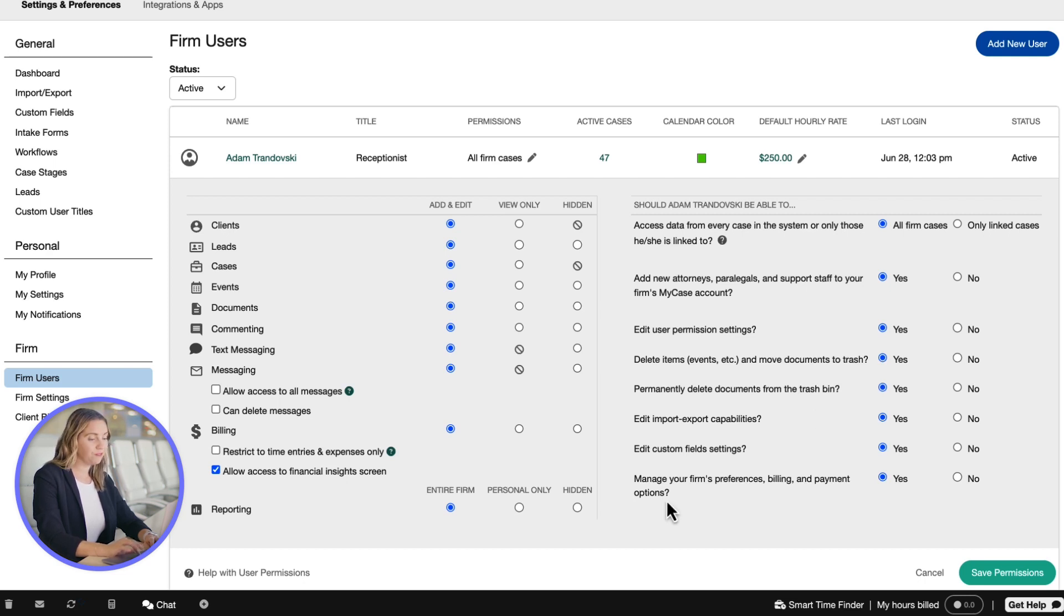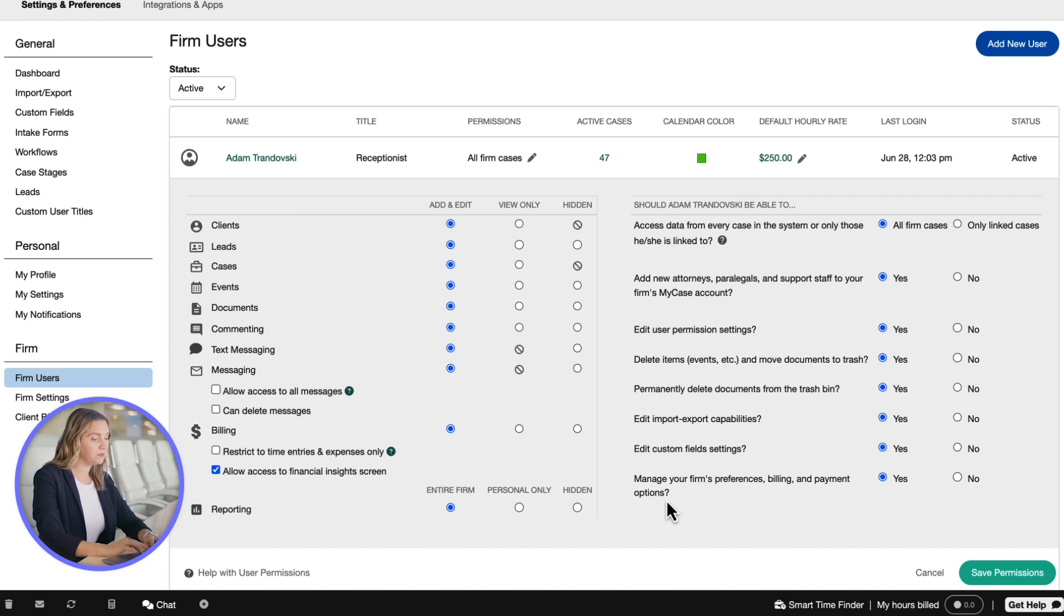Manage your firm's preferences, billing, and payment options. This setting allows the firm user to update overall firm preferences, as well as manage your MyCase subscription options.